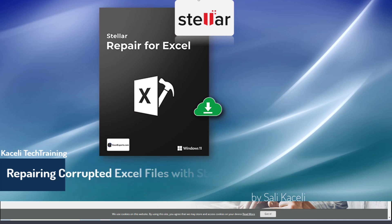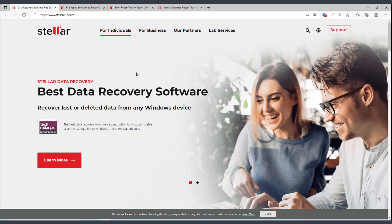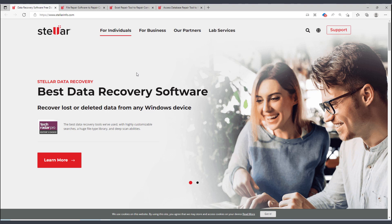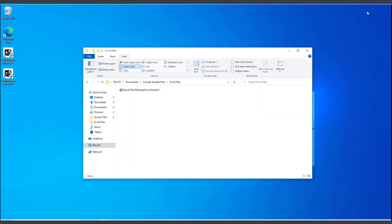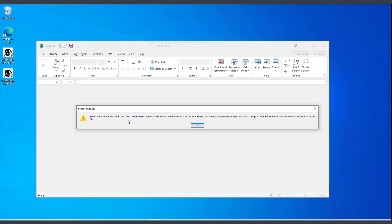In this video, I'll demonstrate how to recover data from a corrupted Excel file. So let's say you have an Excel file and all of a sudden you can no longer open it up. In this case, for example, you try to open it up and it says that the extension is invalid or some other error similar to this.